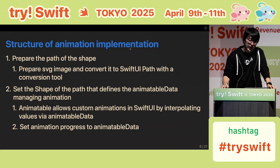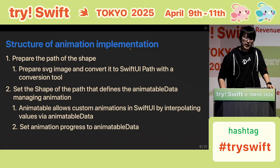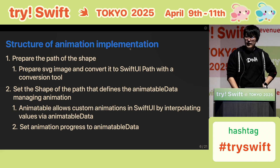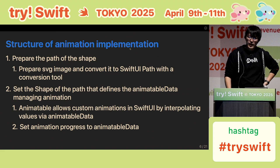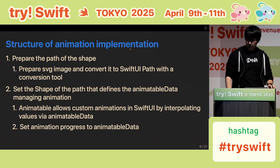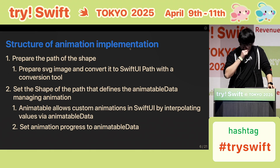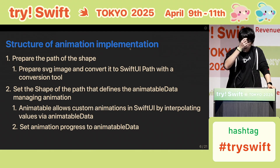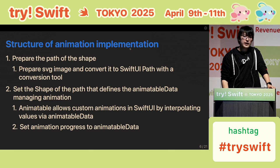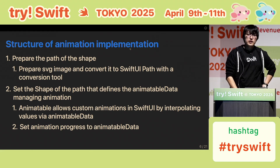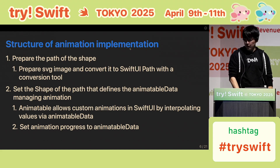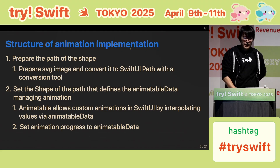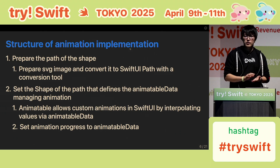Next, let me explain how I made this HelloText animation. First, I prepared the path of the shape. In my case, I created an SVG image and converted it into a SwiftUI path using a conversion tool. Then I created a custom shape that defines animatable data to manage animation. Animatable is a protocol of SwiftUI that can smoothly animate values in SwiftUI views. In this case, I set animation progress to animatable data.